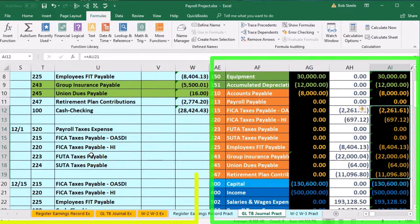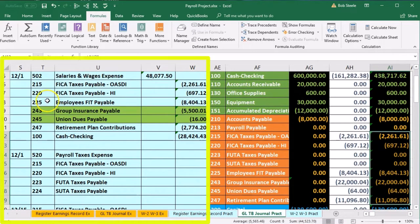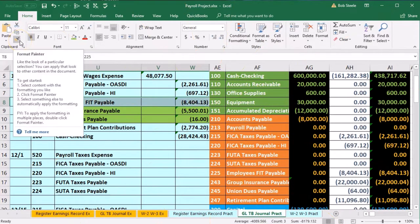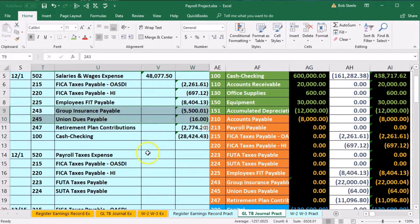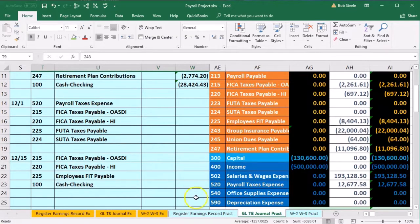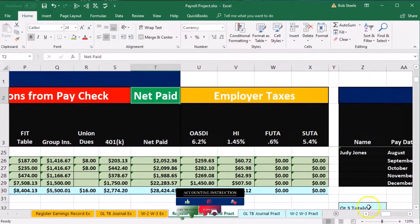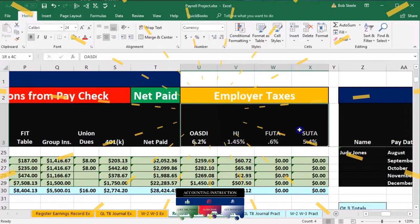Before we pay, we're going to record the payroll liabilities for the employer portion, as well as the payroll taxes for the employer portion. These include OASDI (social security), HI (Medicare), FUTA (federal unemployment), and SUTA (state unemployment). The first two we've seen before because there's one half taken out of the paycheck and one half paid by the employer. FUTA and SUTA are employer-only taxes.